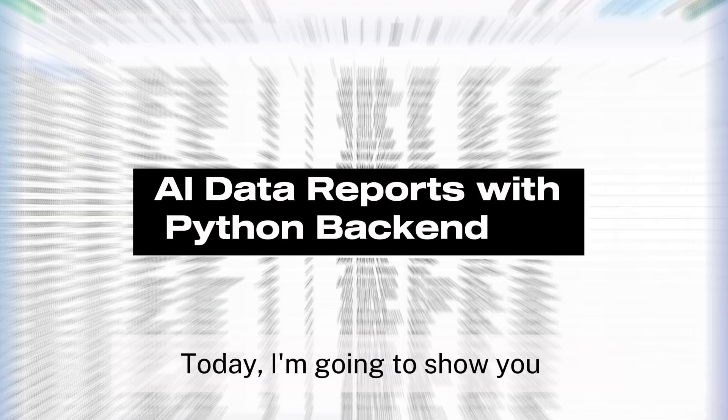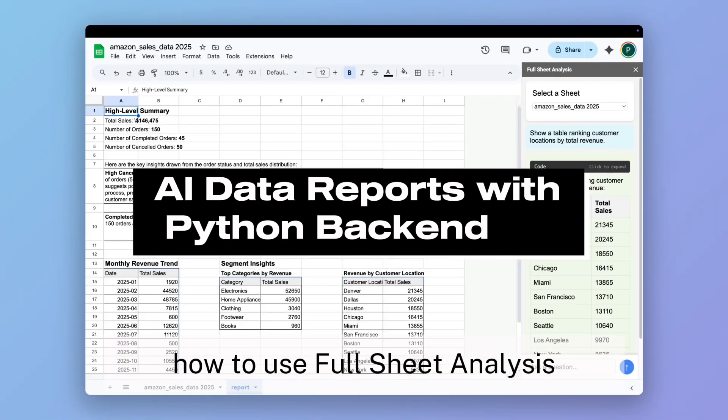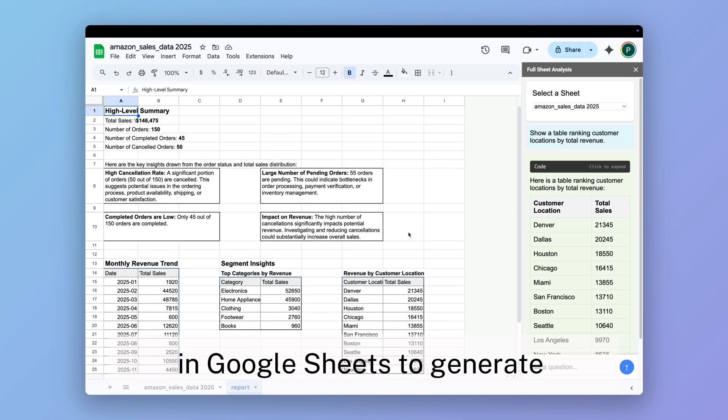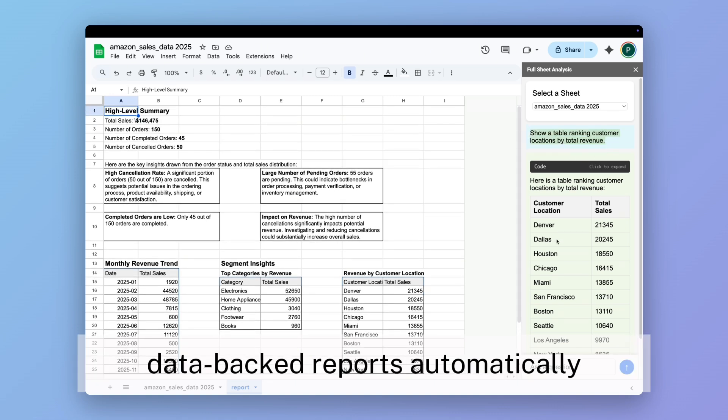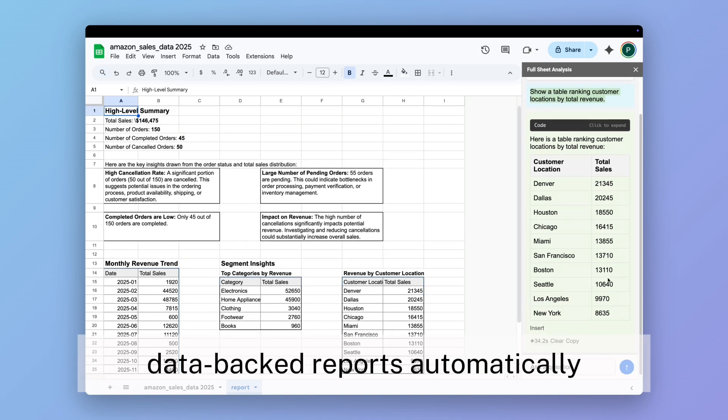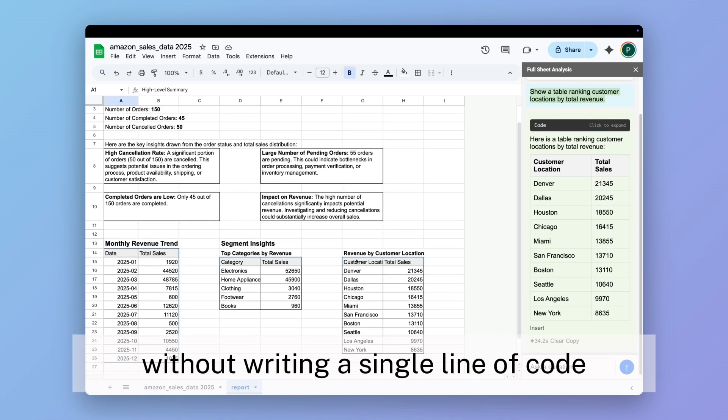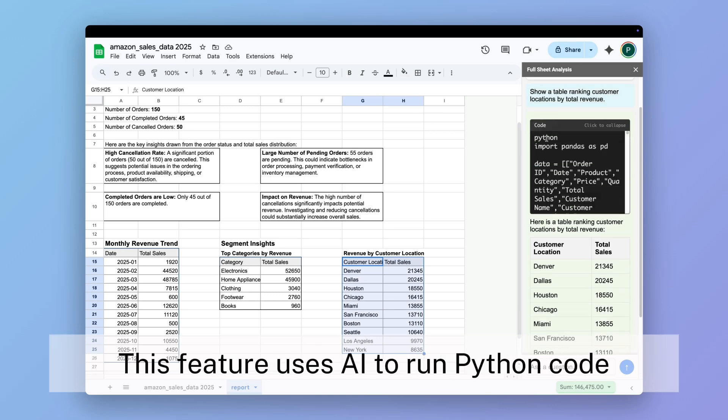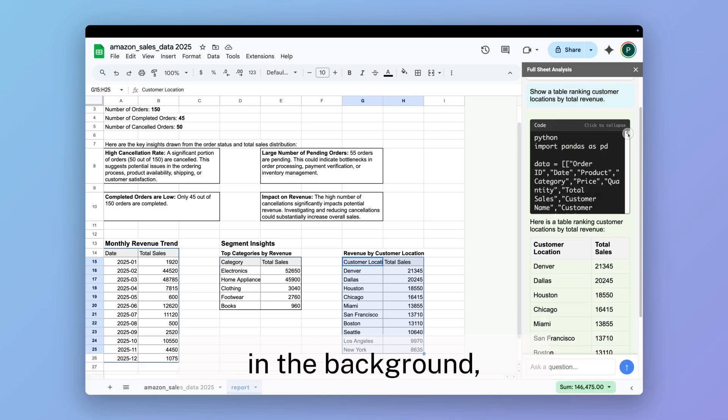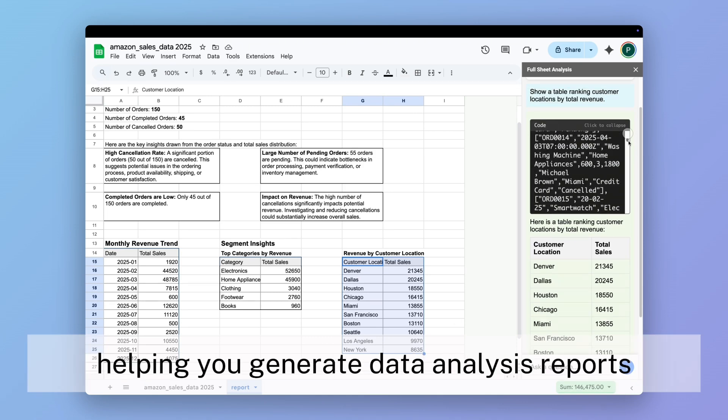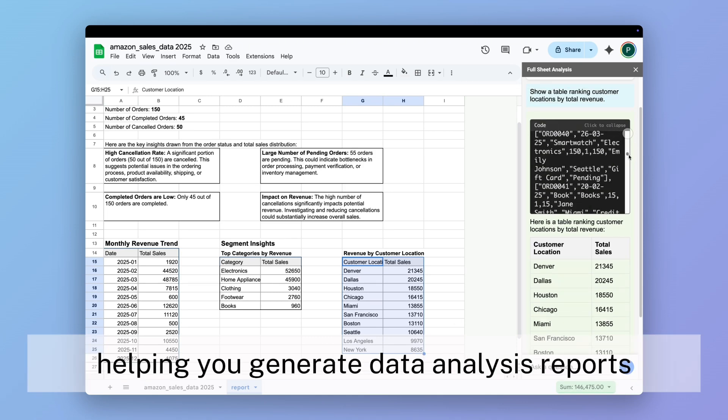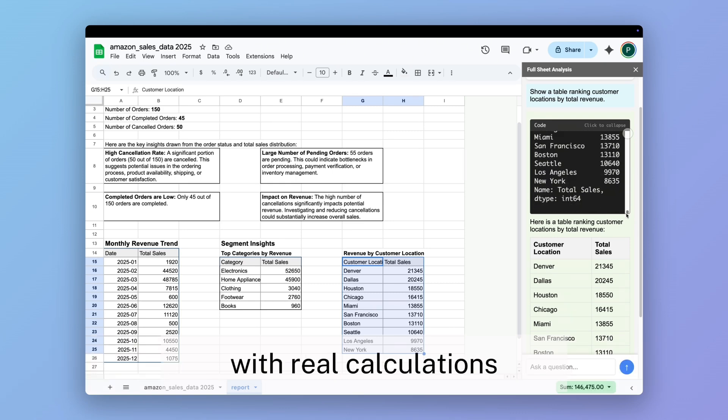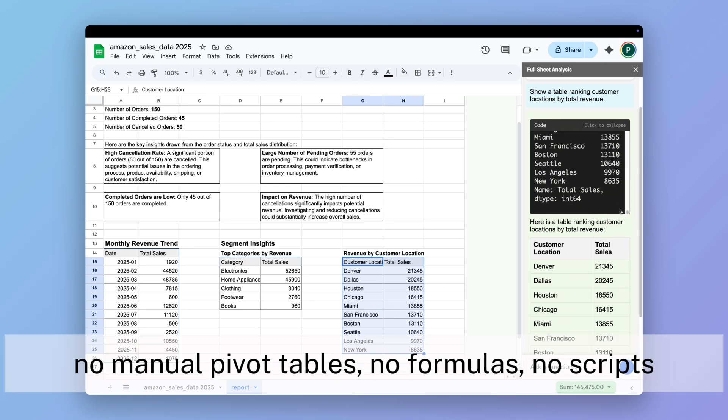Today, I'm going to show you how to use full sheet analysis in Google Sheets to generate data-backed reports automatically without writing a single line of code. This feature uses AI to run Python code in the background, helping you generate data analysis reports with real calculations—no manual pivot tables, no formulas, no scripts.